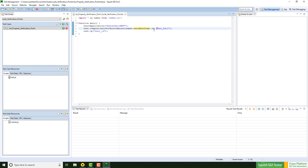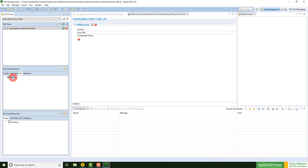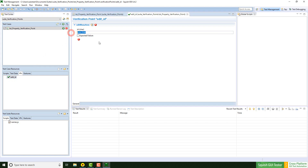The second approach results in a file being created. The file is stored here in the test case resources, and to change the value, I have to perform a double click, and now I could change the value of the ID property.